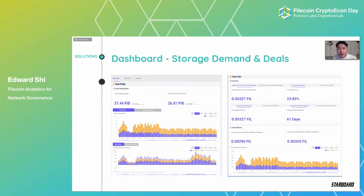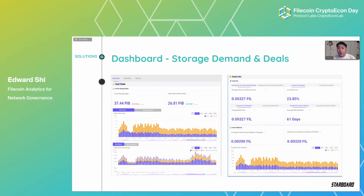Next we have Storage Demand and Deals — the demand side of the equation. Here we track things like deal inflow and outflow, both current and historical. We also track KYC — even in a relatively anonymous environment, we want to identify the top agencies making the most deals within the ecosystem.